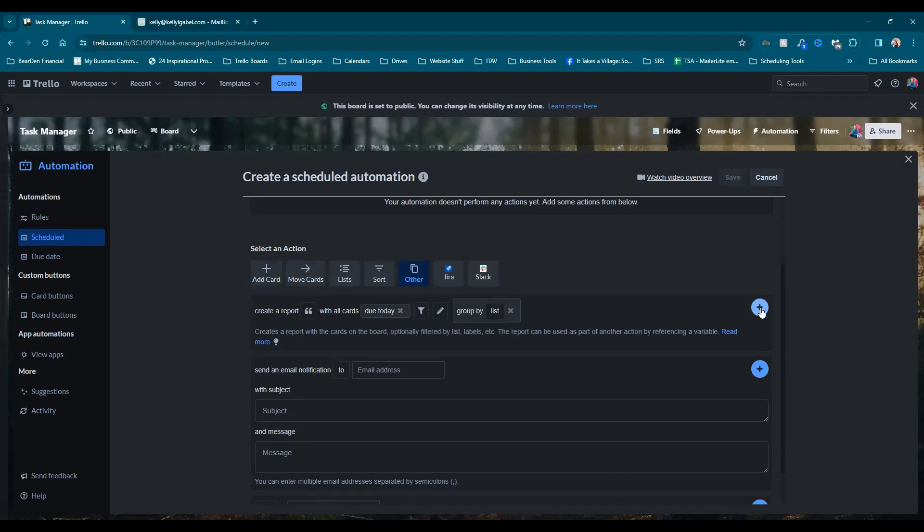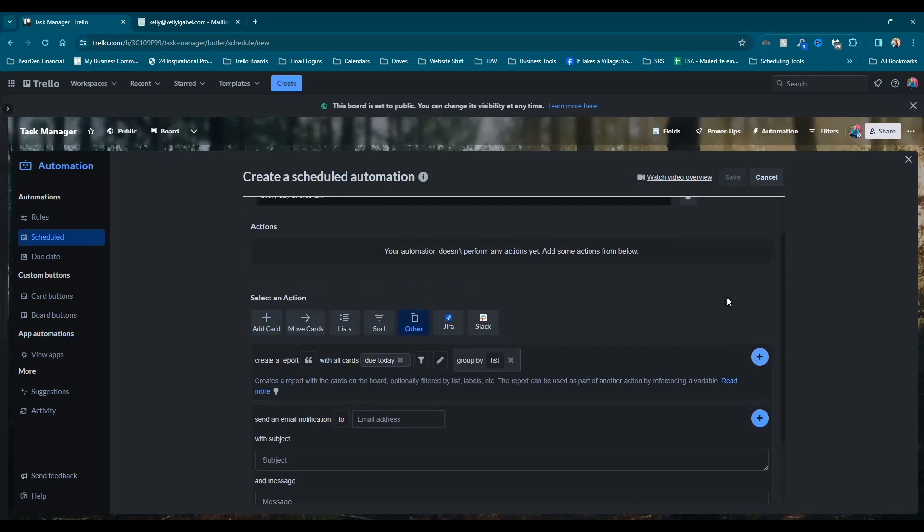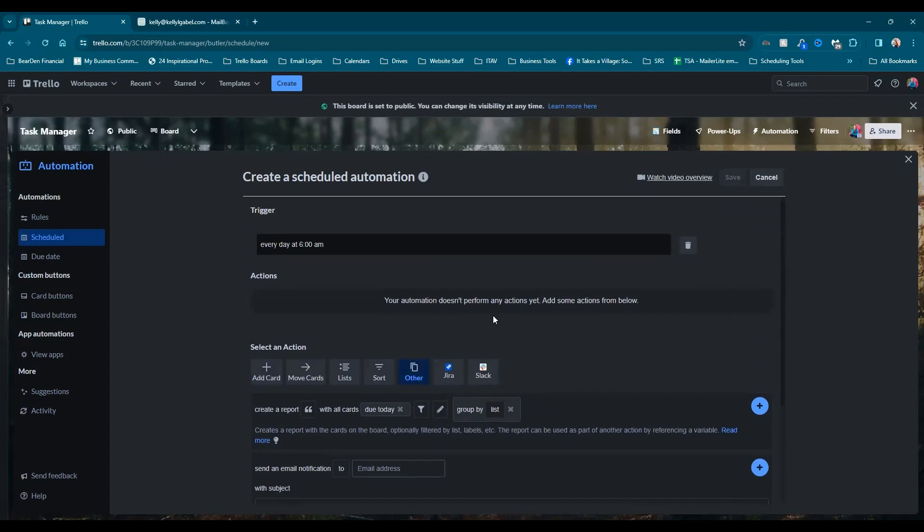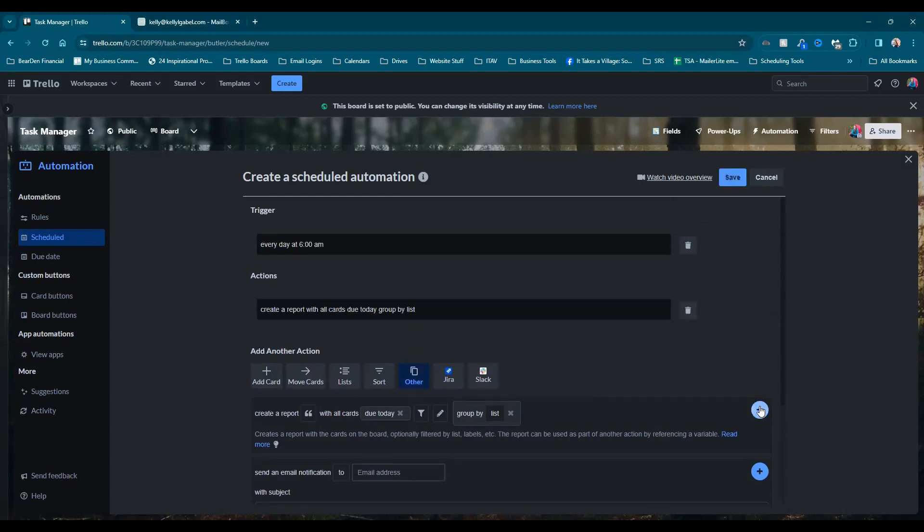Now here's where we hit our plus sign, because until we do that, see, there's still no actions. But when I hit this blue plus sign, now we have our first action.